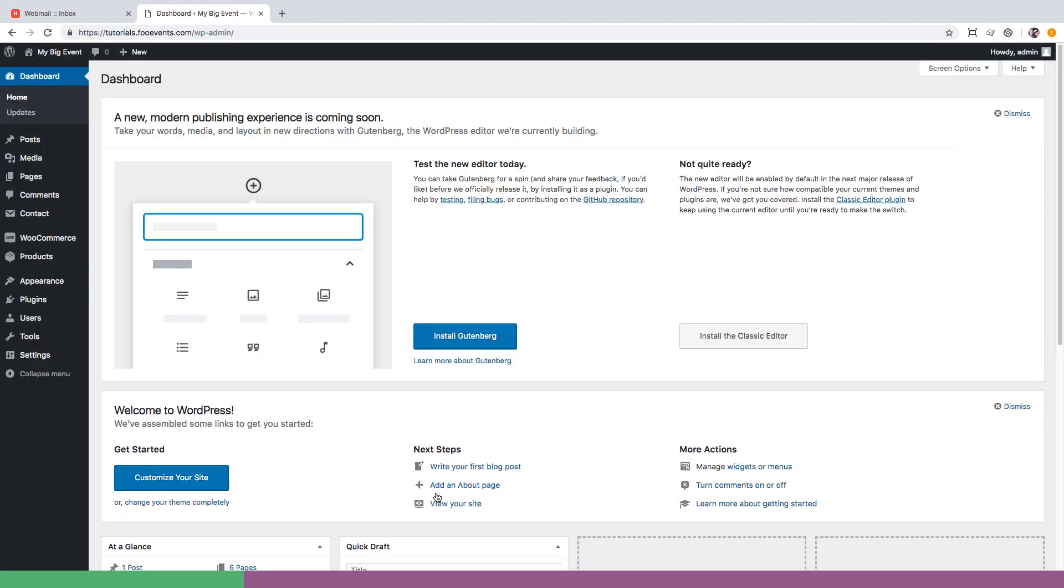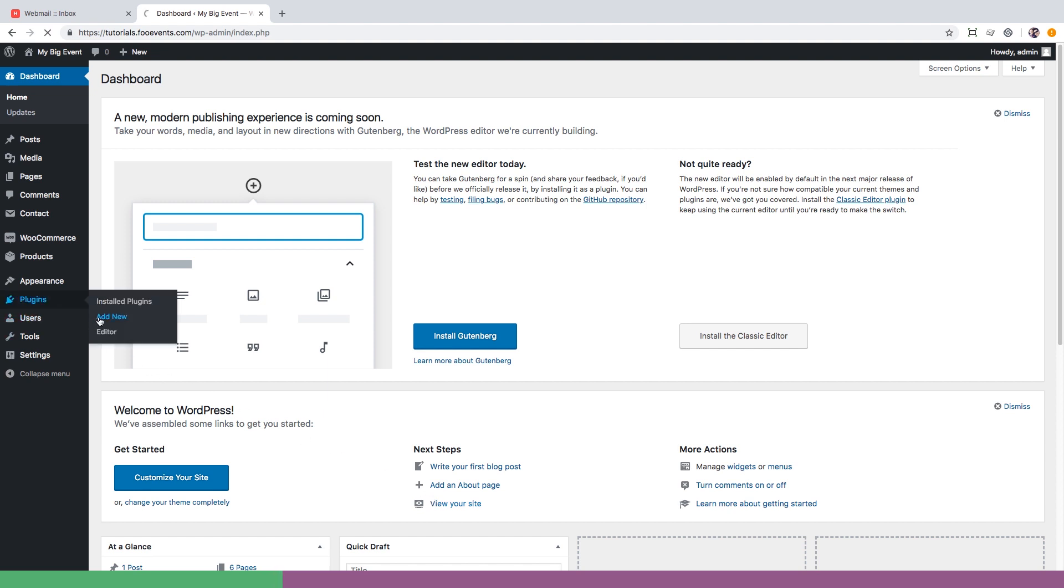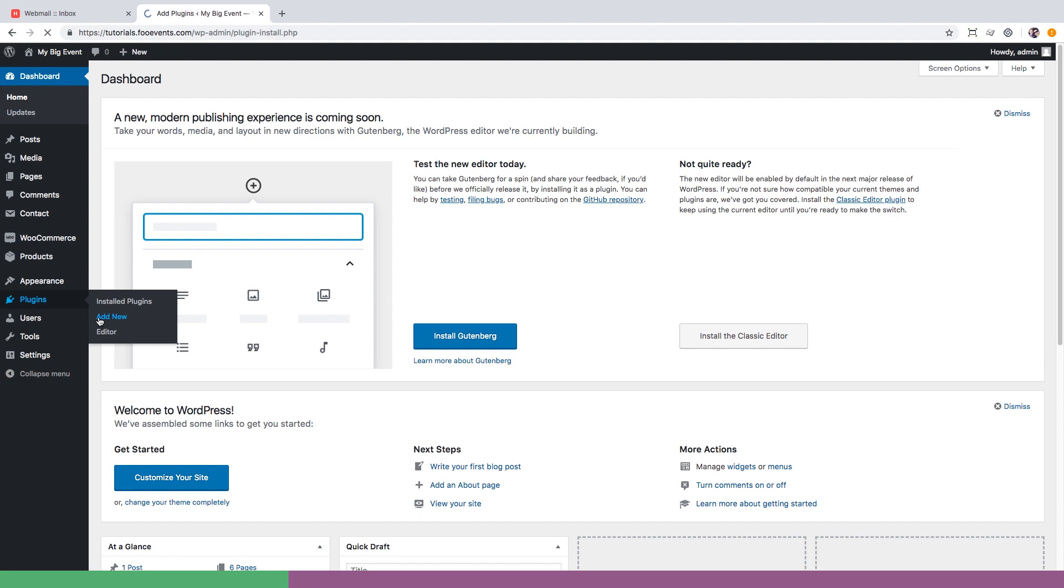We're now going to install FooEvents which will provide the functionality needed to sell tickets from your website. I already have a copy of the FooEvents plugin on my desktop but you can purchase a copy from www.fooevents.com. All we'll need to do is install the FooEvents plugin and set up our first event.